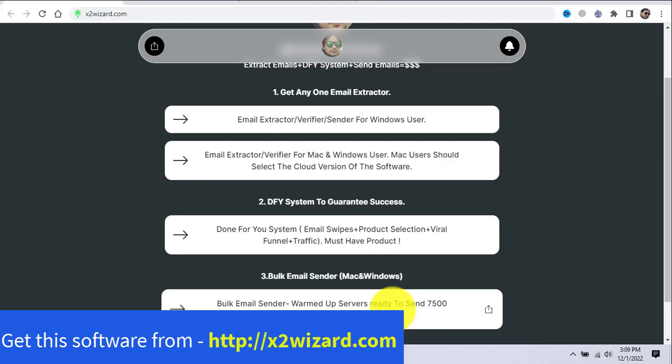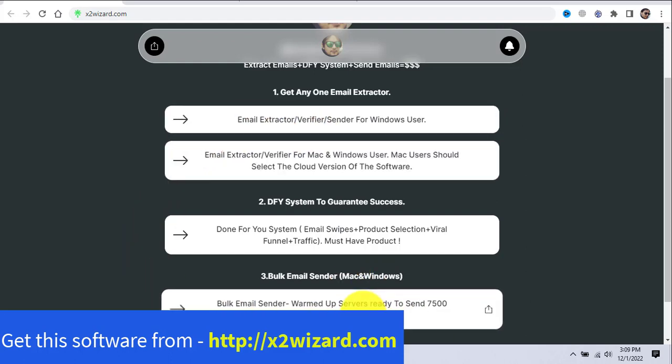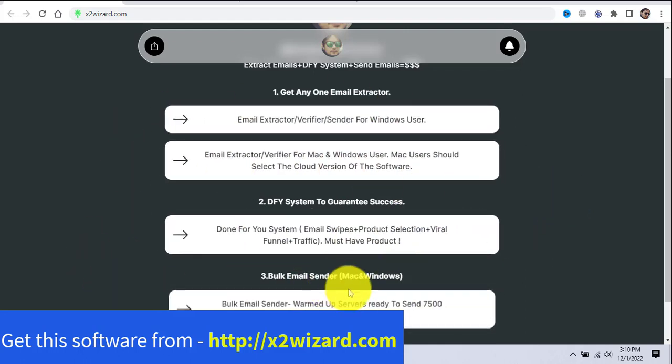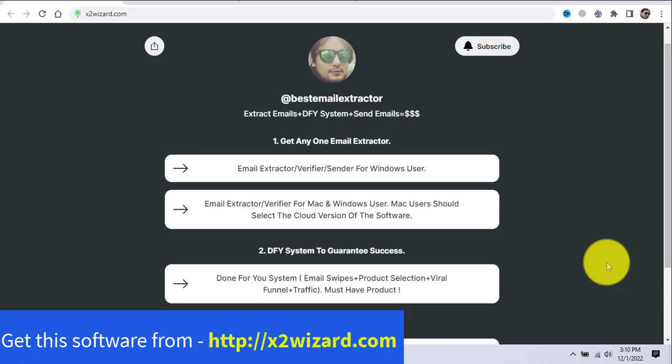Step 3 — get the bulk email sender. The done-for-you system also has one, but if you're serious and want to send a lot of emails the fastest way with a dedicated IP and warmed-up servers, this one is the best. So these three things are very important: email extractor, done-for-you system, and a powerful bulk email sender. Go to x2wizard.com and get these things done. I'm always there to help you, and I also have one bonus system which will cost you $30.